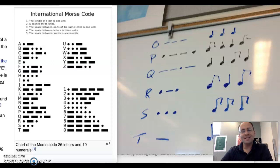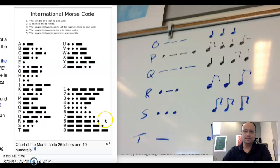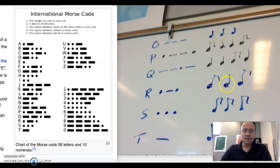Let's look at making the letter R in Morse code rhythms. In Morse code, the letter R is dot-dash-dot: short, long, short. So in rhythms, we will use a single eighth note, a quarter note, and then a single eighth note.